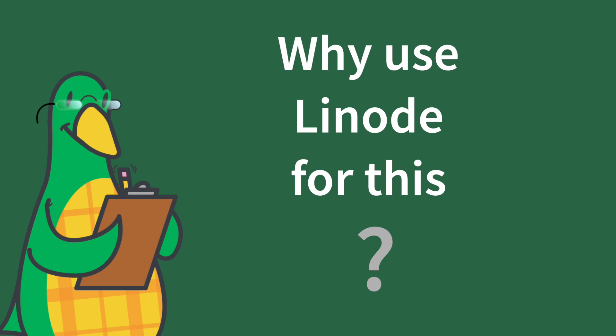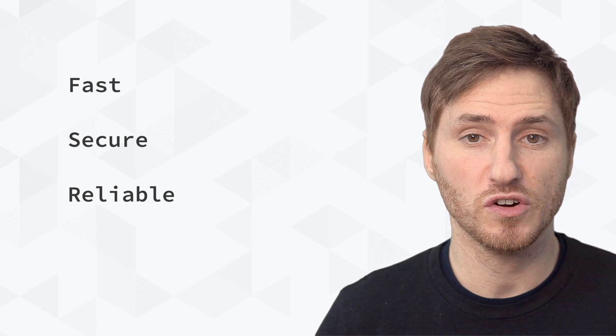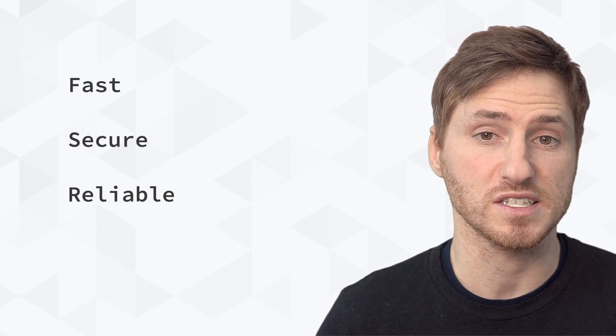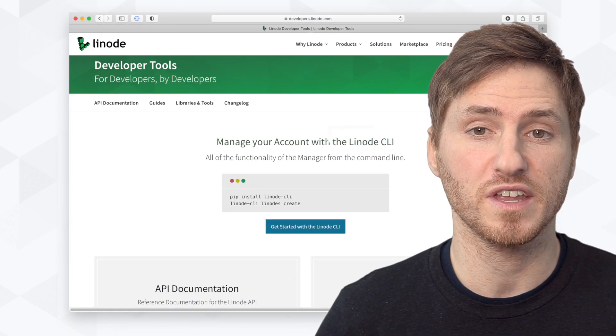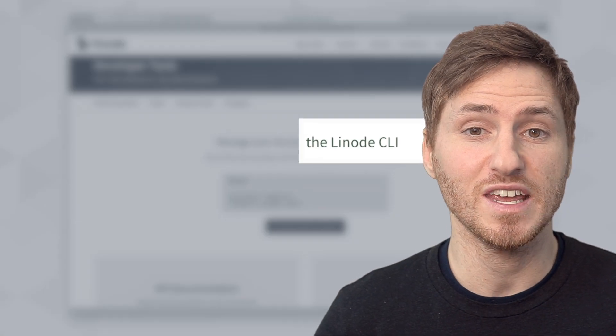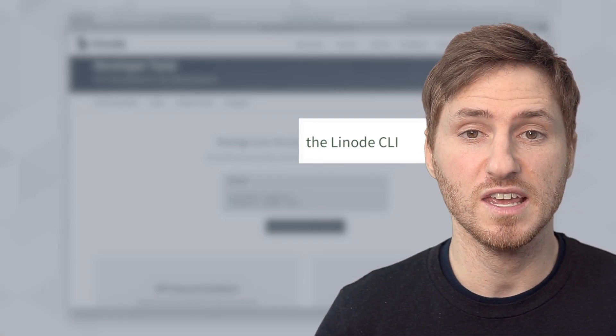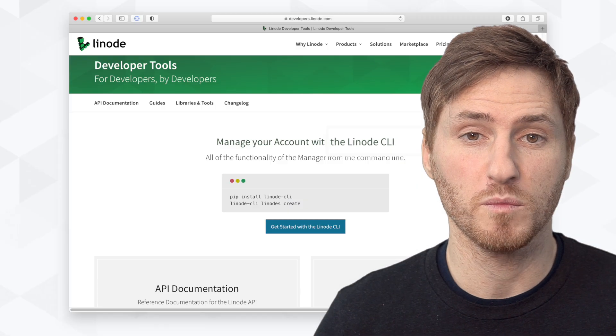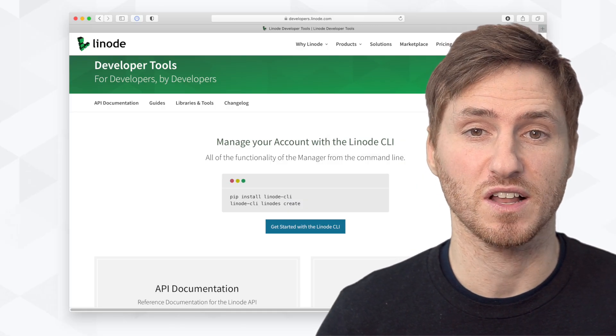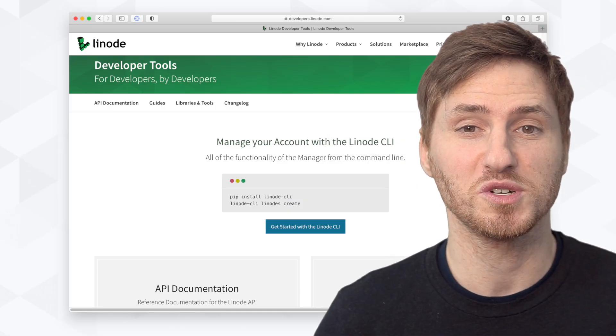So why use Linode for this? Linode servers are fast, secure, and reliable. And all of our services are easily controlled through requests to our API. We even have a tool called the Linode CLI that makes it even easier to spin up servers, LKE clusters, manage your account, and more. And we'll cover the Linode CLI in more detail in a future episode, so make sure that you're subscribed so that you don't miss that.